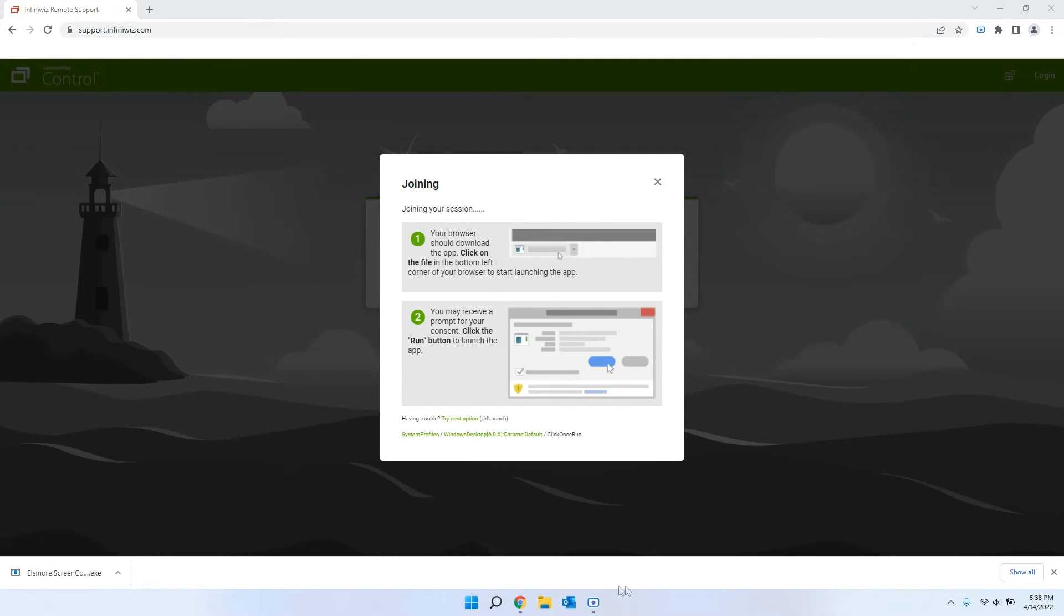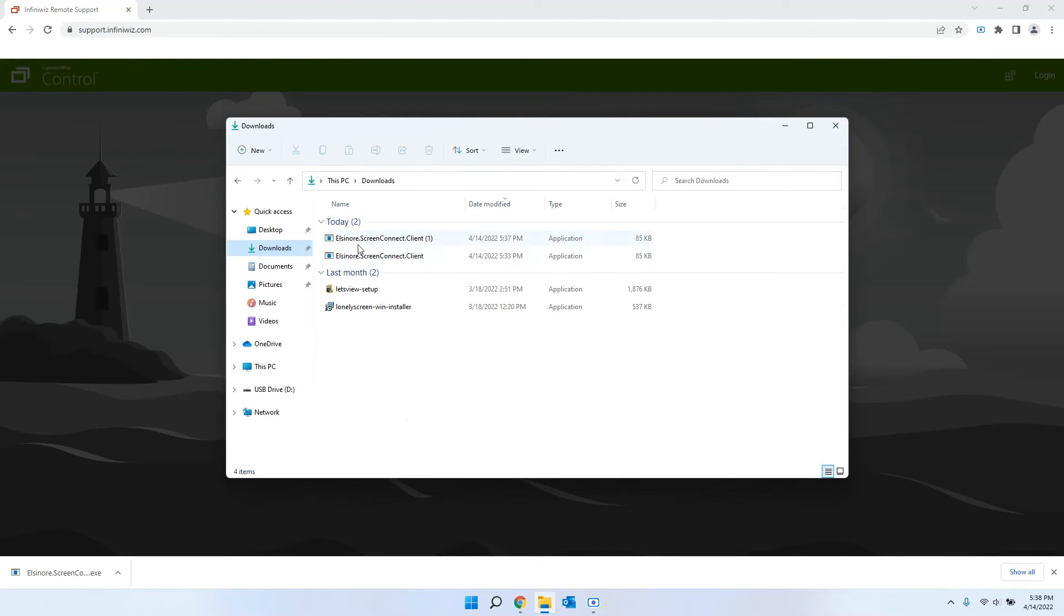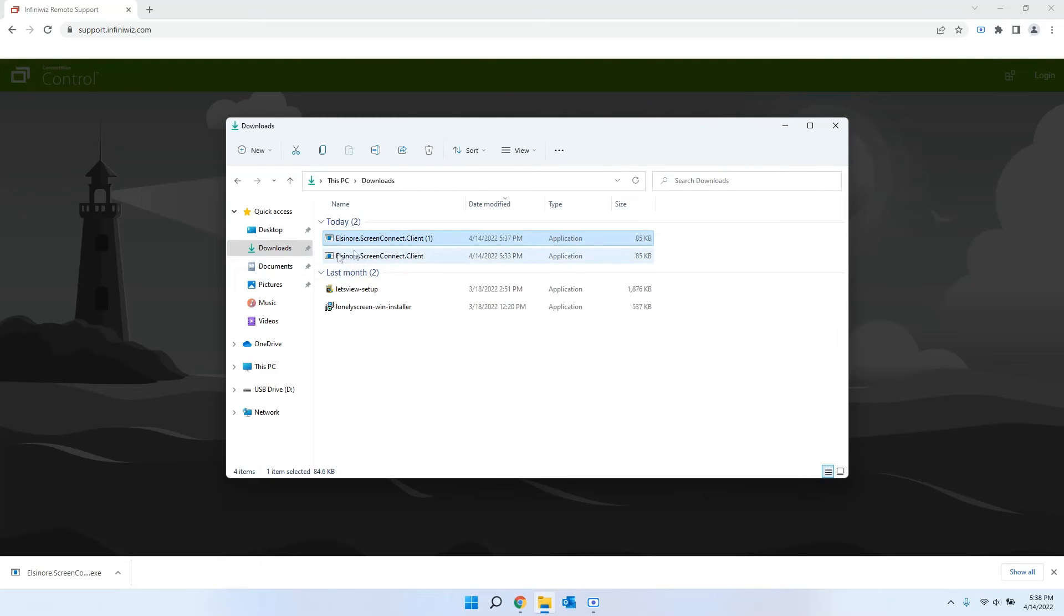So what you'll need to do is go to File Explorer, go to your downloads, and you'll see this elsinore.screenconnect.client that gets installed. That's the file that we just downloaded.